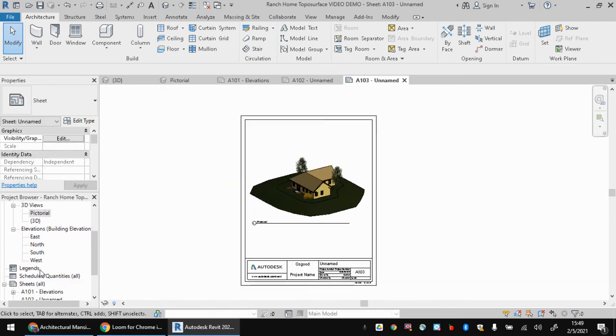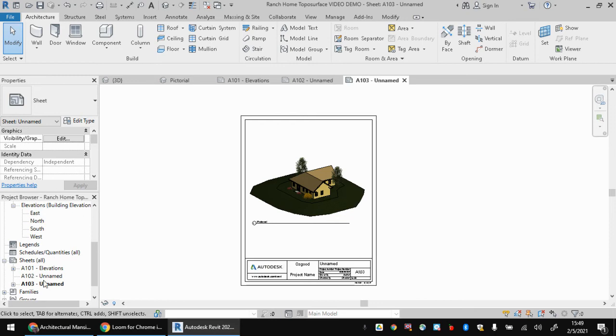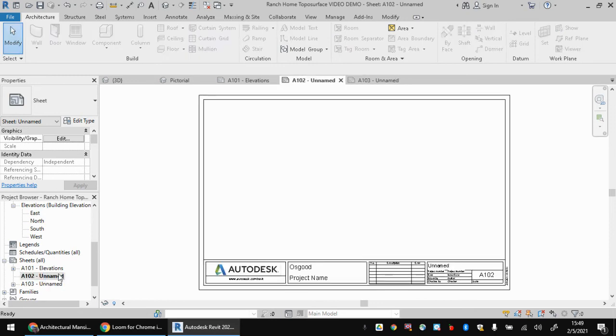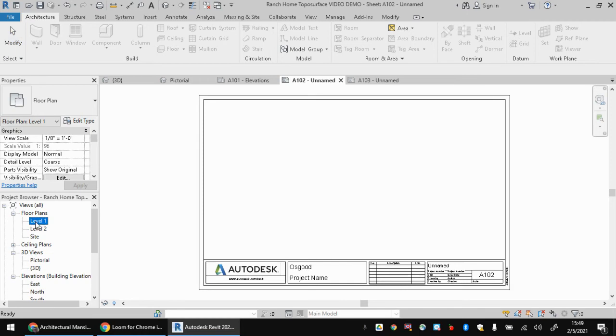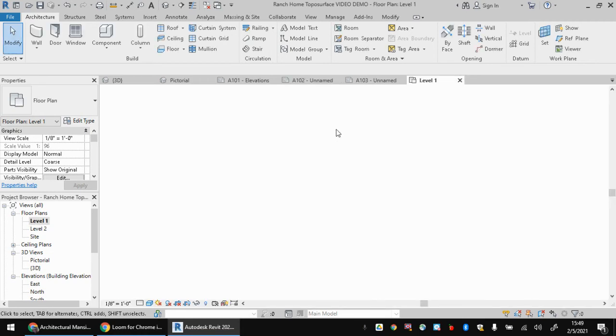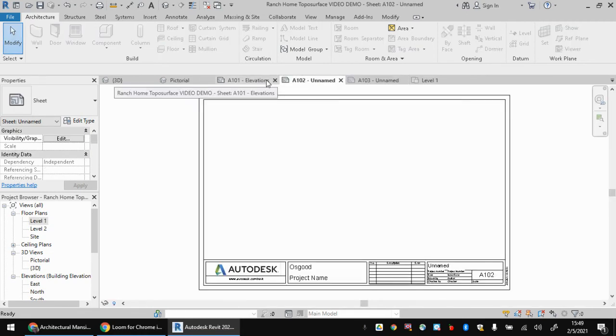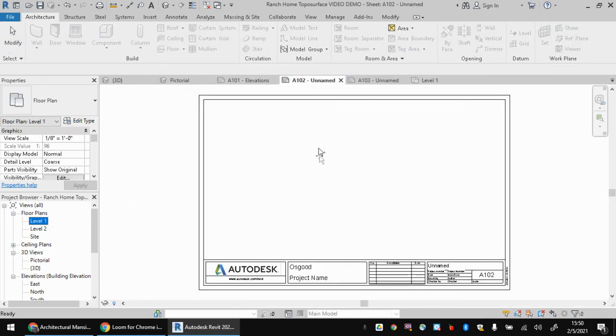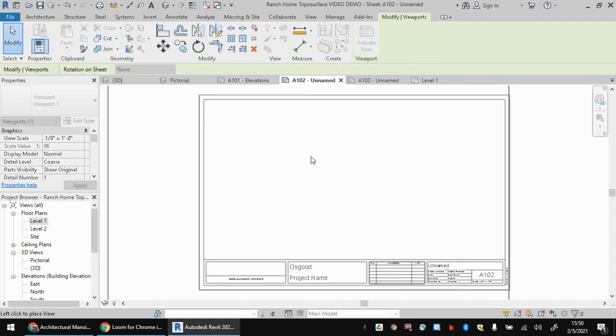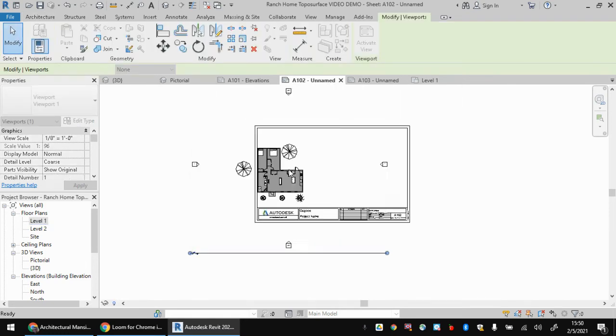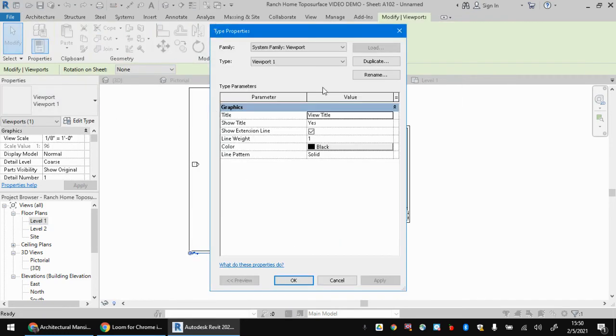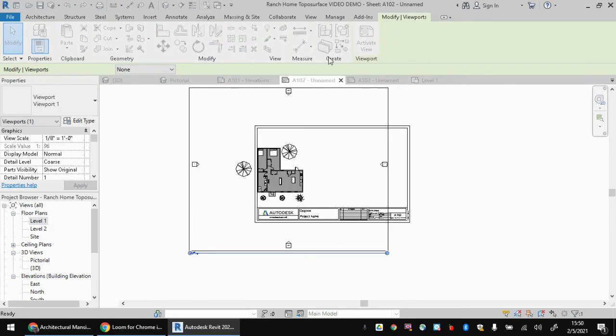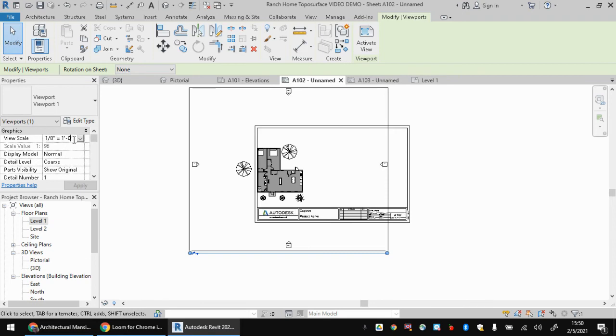And remember, almost the same things apply if you're trying to add floor plans to this view. I could drag level one right onto this sheet, slap it down there, go over here and adjust the scale.